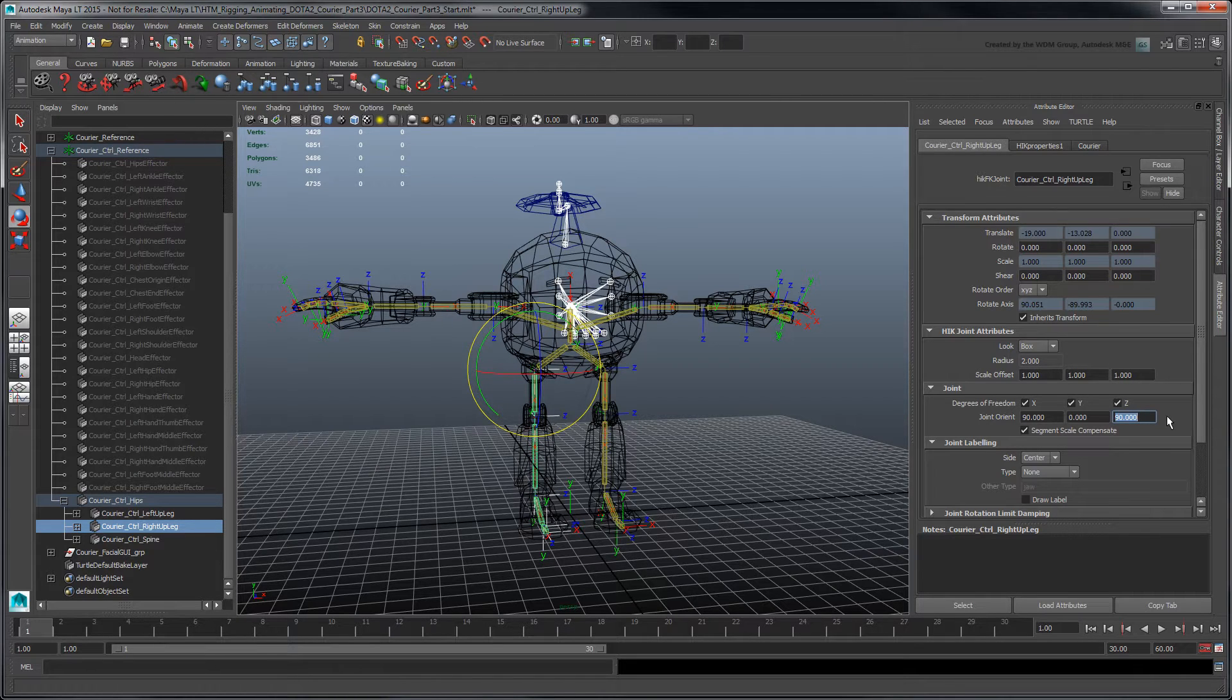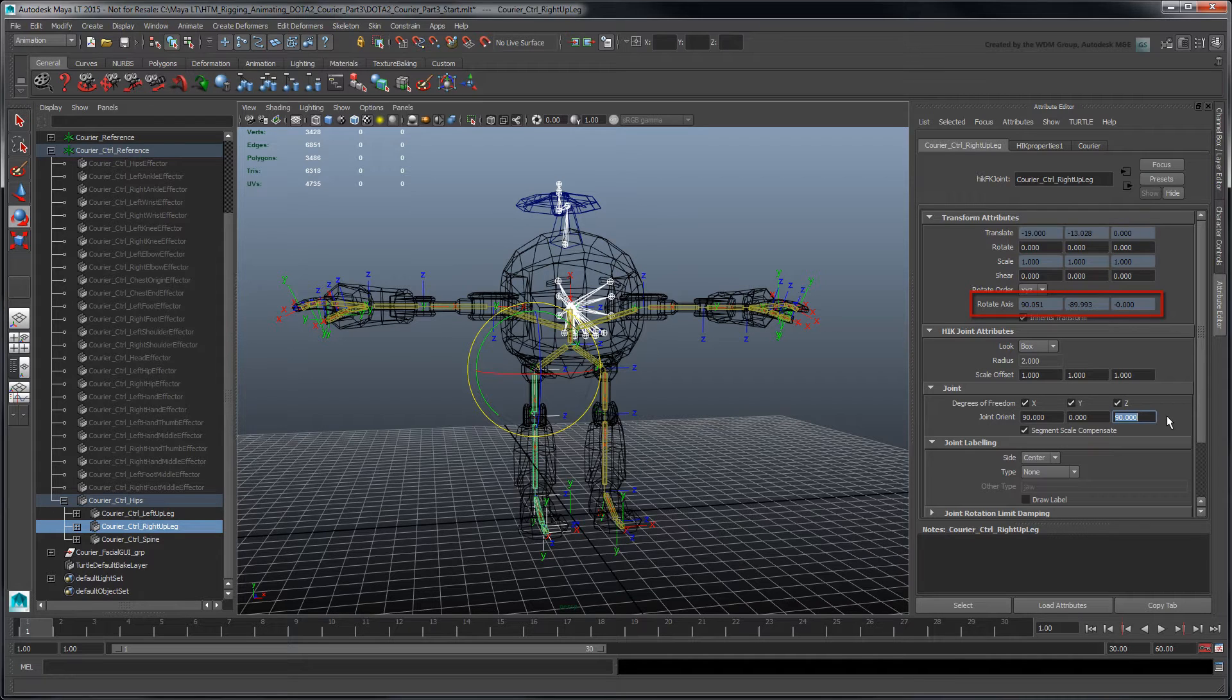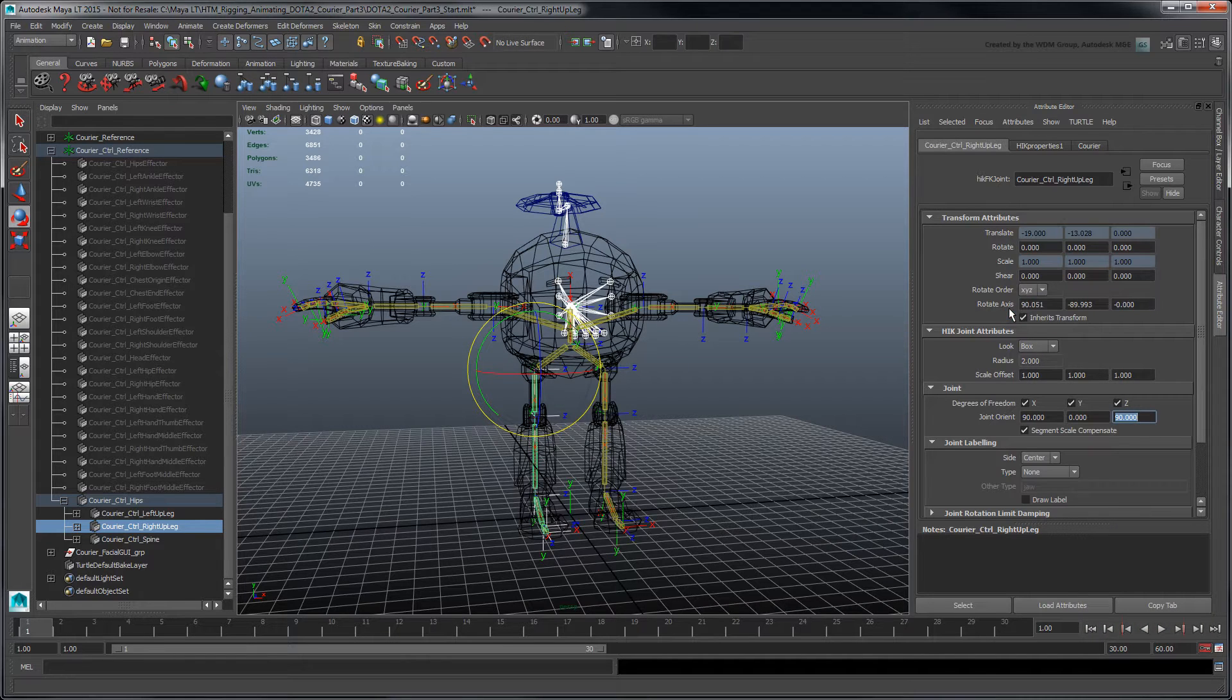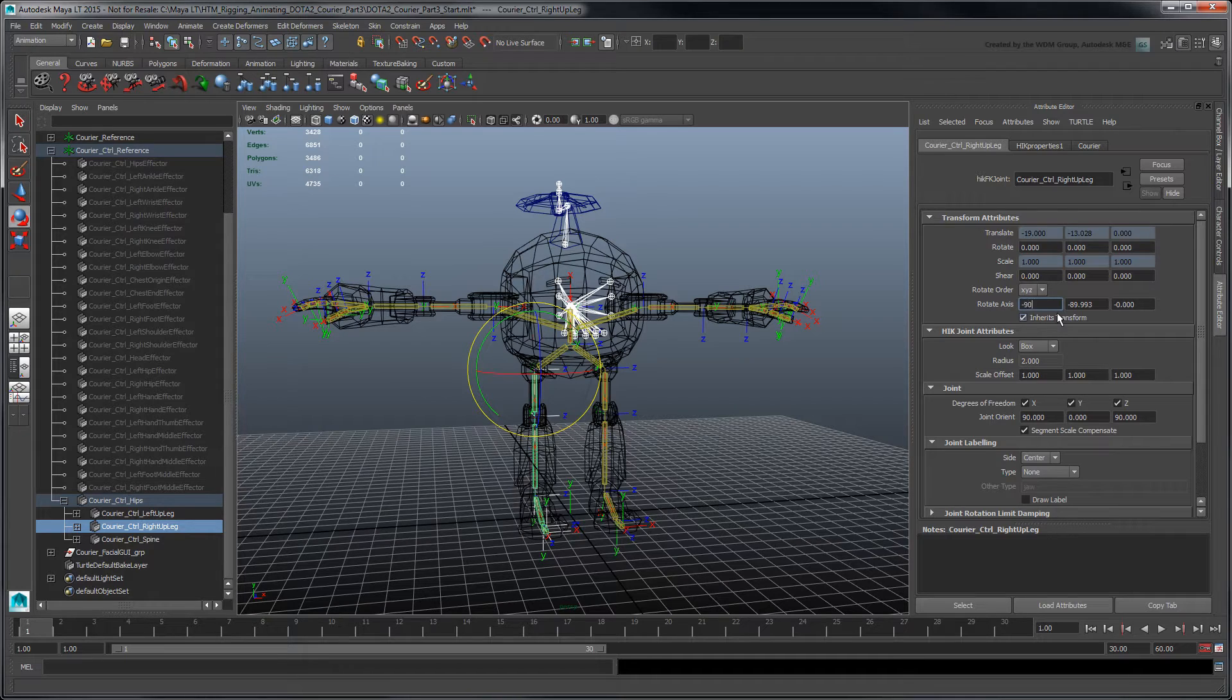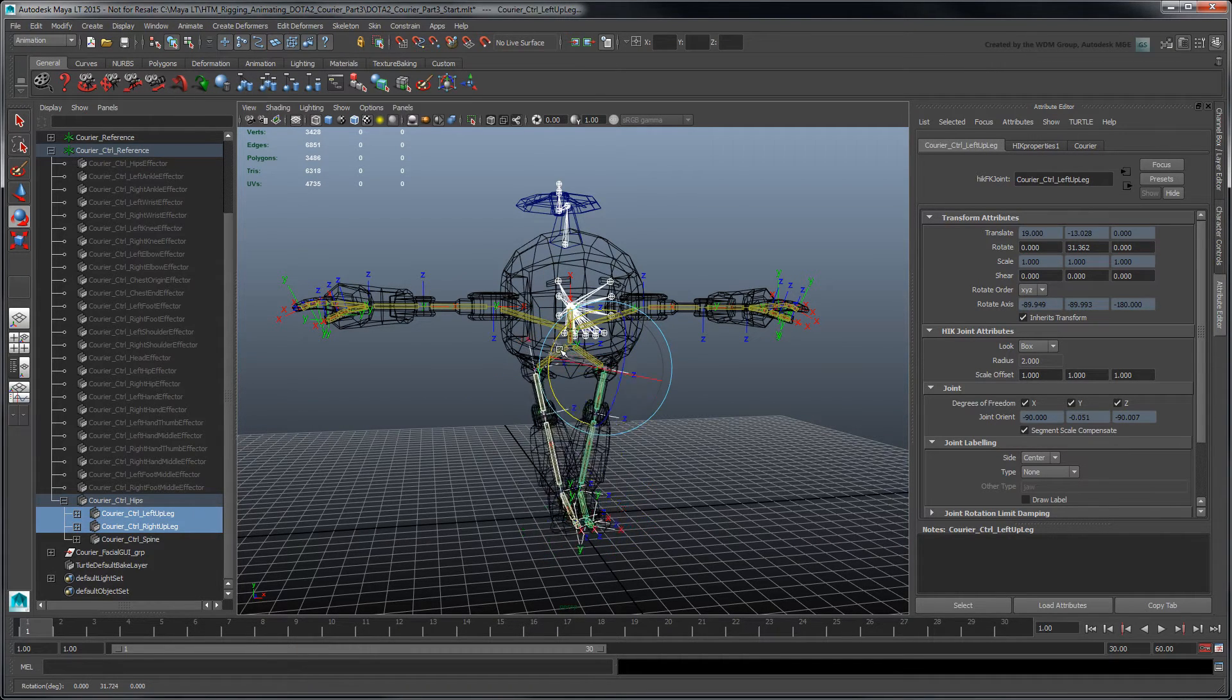Next, we need to adjust the Rotate Axis attribute, which sets the effector's rotation offset relative to its Joint Orient attribute. Unlock it and flip its X value by 180 degrees to negative 90. Now rotate both legs again to validate the mirrored local rotation axes.